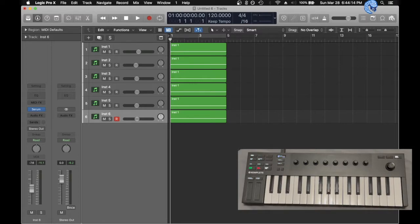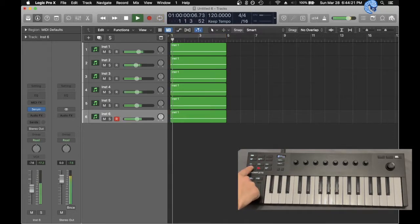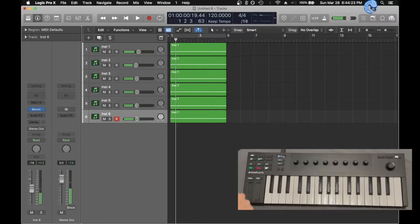The biggest thing I use this for, even more than I use it for the keys, would have to be its function controls. You've got your loop, play, stop, record, octaves, and sliders.